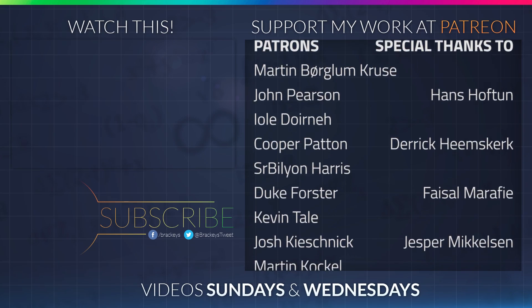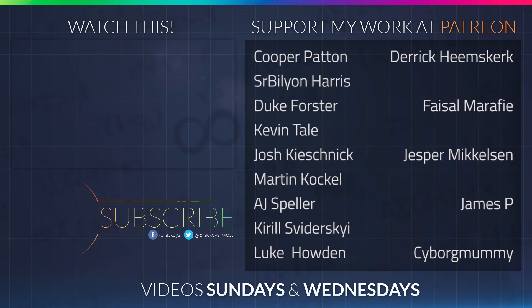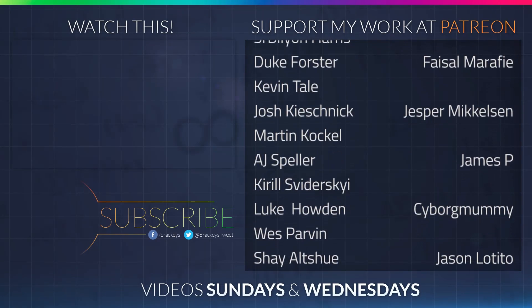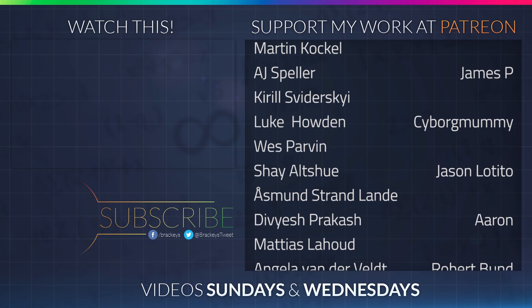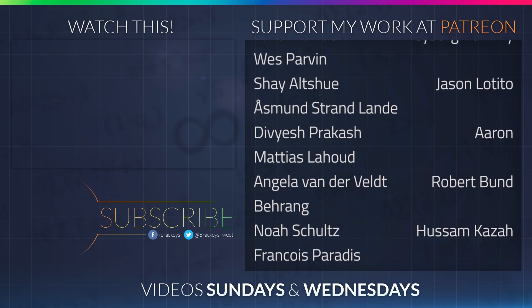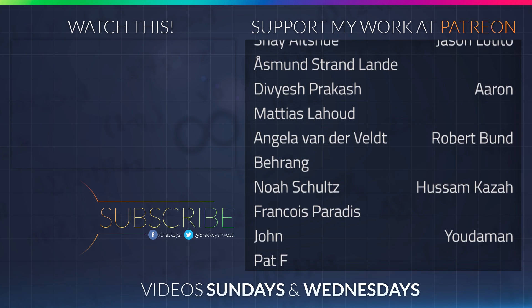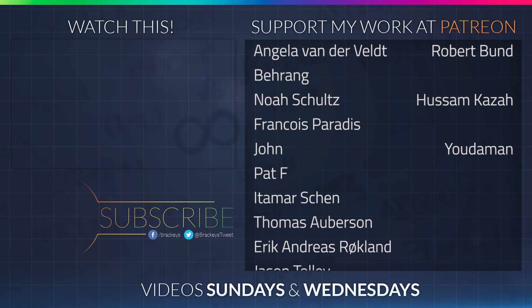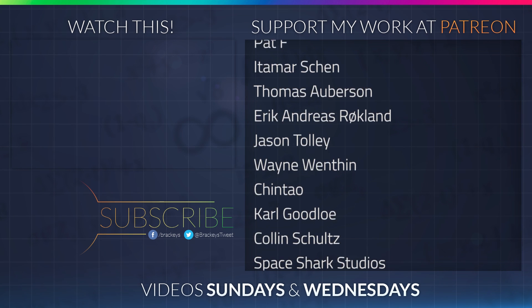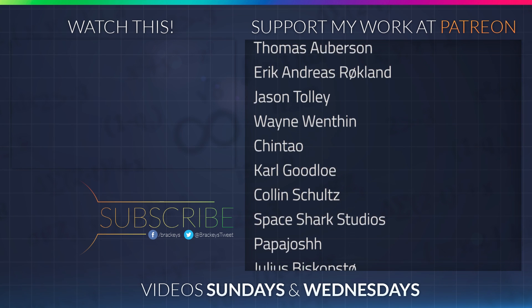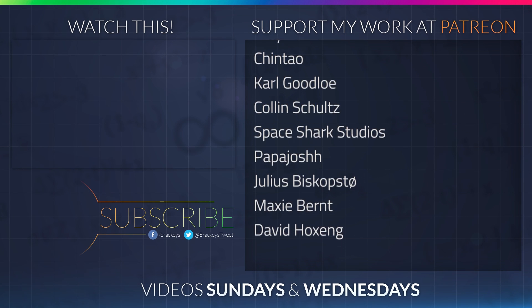Thanks to all of the awesome Patreon supporters who donated in August. And a special thanks to Hans Hoftun, Derek Heemskirk, Faisal Marify, Jesper Mikkelsen, James P, CyborgMummy, Jason Latito, Aaron, Robert Bundt, Husam Khazar, and Judaman. If you want to become a patron yourself, you can do so at patreon.com slash brekkies. Thanks a lot guys!